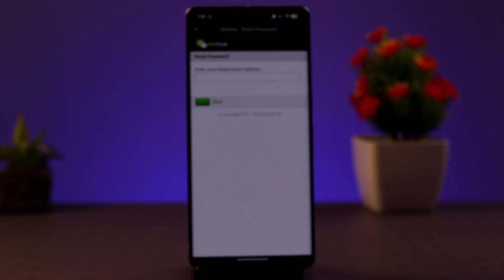If approved, you will be sent a new password. You can use your WeChat ID and the new password to log into your account. This way you'll be able to recover your WeChat account.